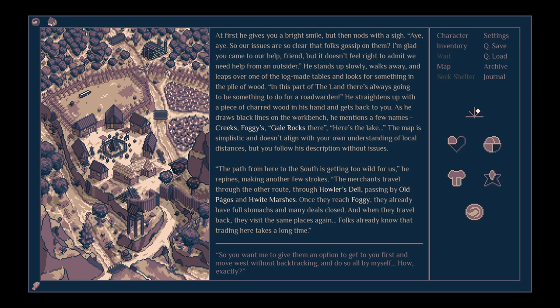The path from here to the south is getting too wild for us. He opines, making another few strokes. The merchants travel through the other route, through Howler's Dell, passing by Old Pagos and White Marshes. Once they reach Foggy, they already have full stomachs and many deals closed. So you want me to give them an option to get to you first, and move west without backtracking, all by myself?